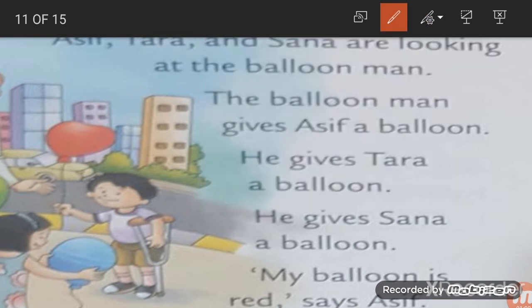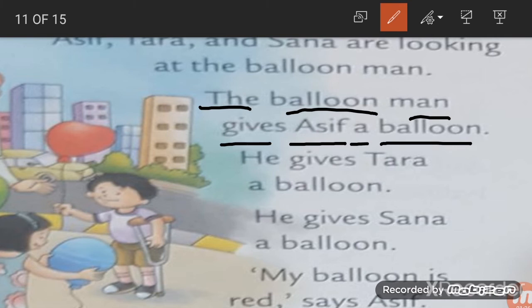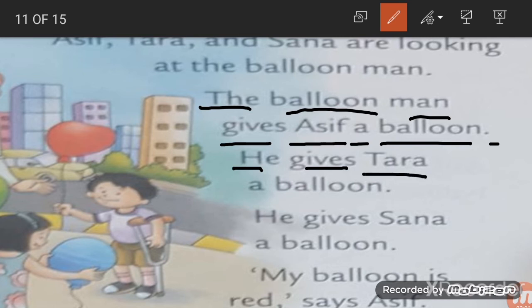Next sentence: 'The balloon man gives Asif a balloon.' Full stop — the sentence is finished. He gives Tara a balloon. He gives Sana a balloon. 'My balloon is red,' says Asif. 'My balloon is blue,' says Tara. 'My balloon is green,' says Sana.